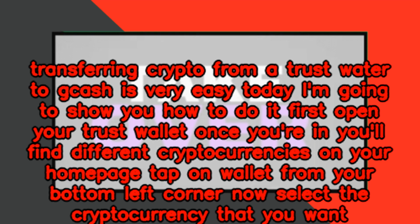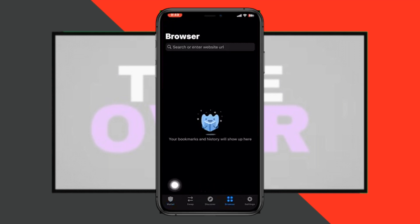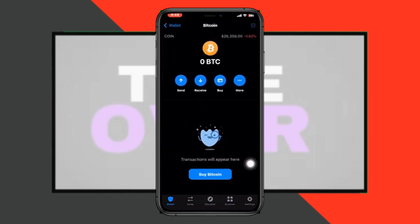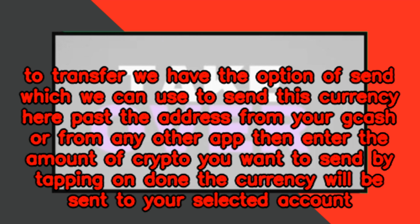Now select the cryptocurrency that you want to transfer. We have the option of 'Send,' which we can use to send this currency. Paste the address from your GCash or from any other app.